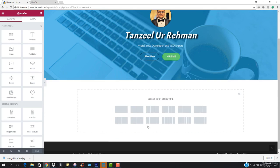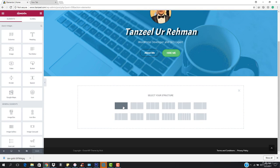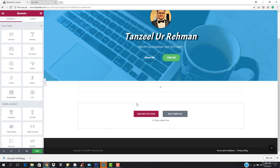I'm going to come here and hit add a new section. I need a full width right here. A full width is going to come here and you can see that it is right here.